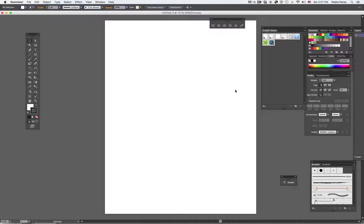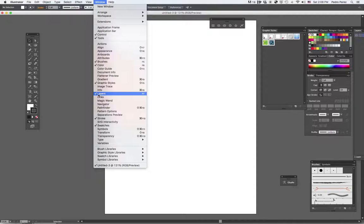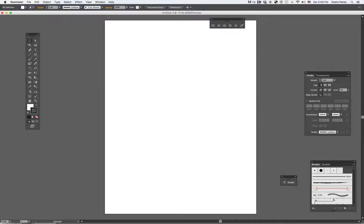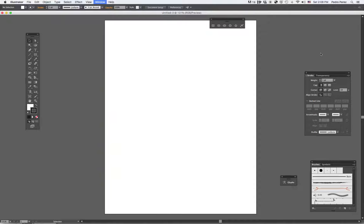The first thing I need to do is find my layers menu. So I can go to Window. And see, they're already out. I'm going to put them away and get them again. Window, Layers.